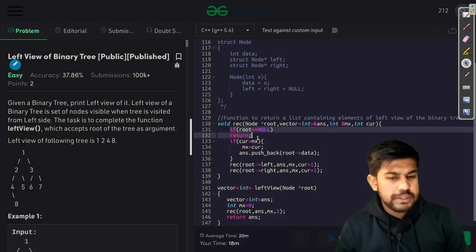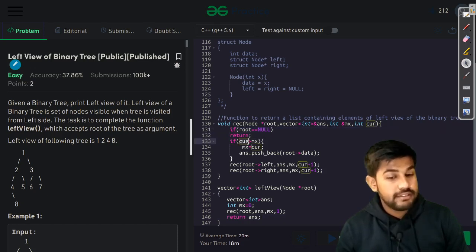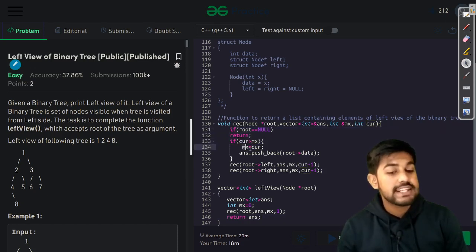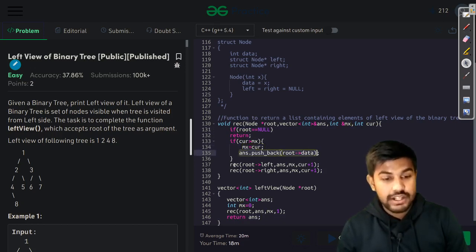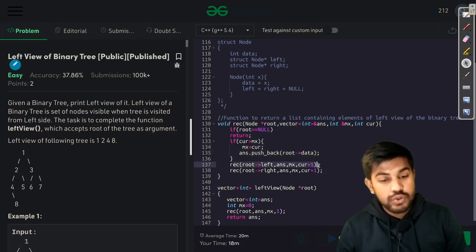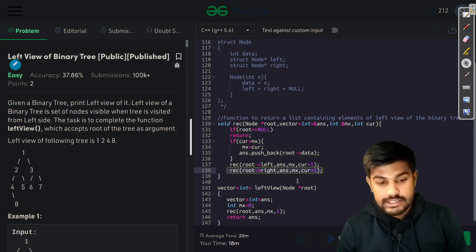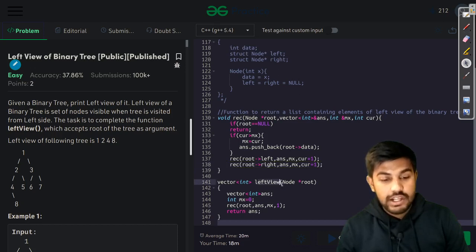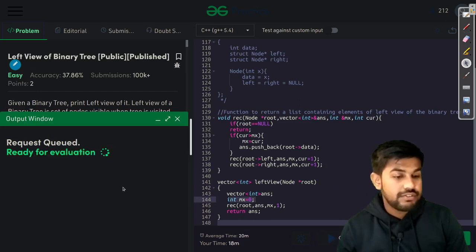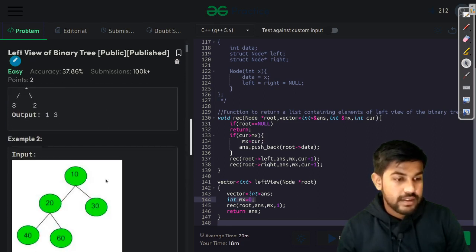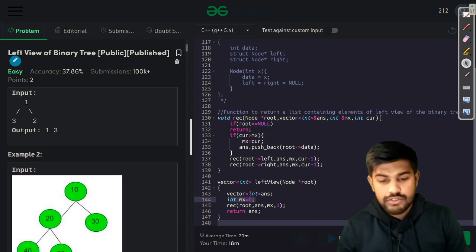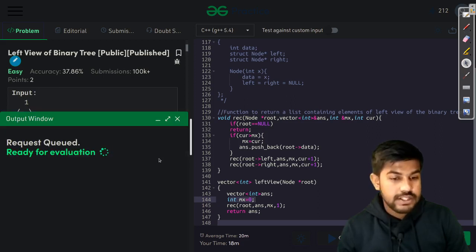The left view is the answer vector itself. Let's see if this runs fine for the sample test cases — the output is 1 and 3. Let's now submit it and see. We have successfully solved this problem.